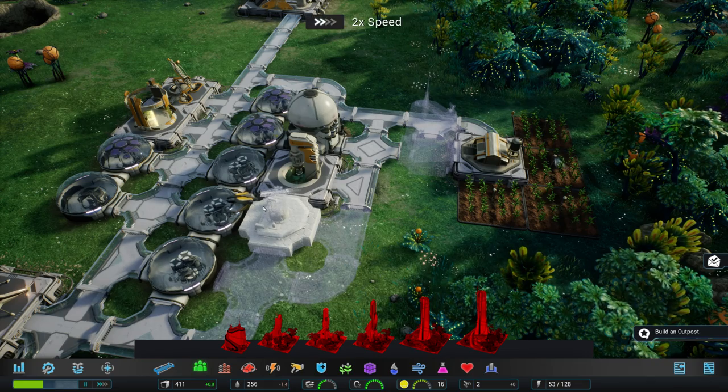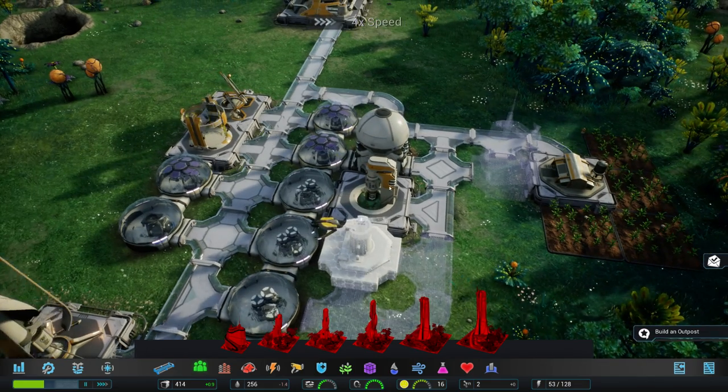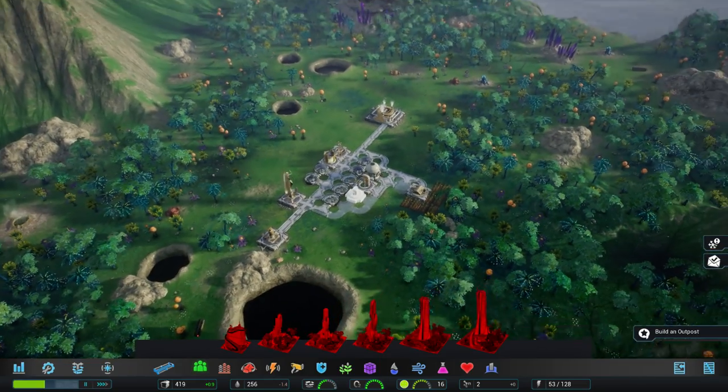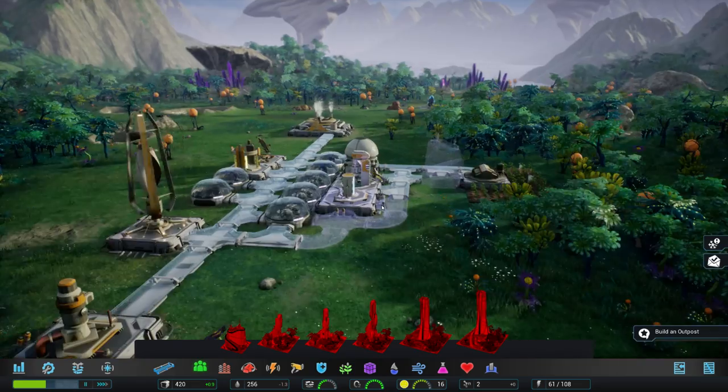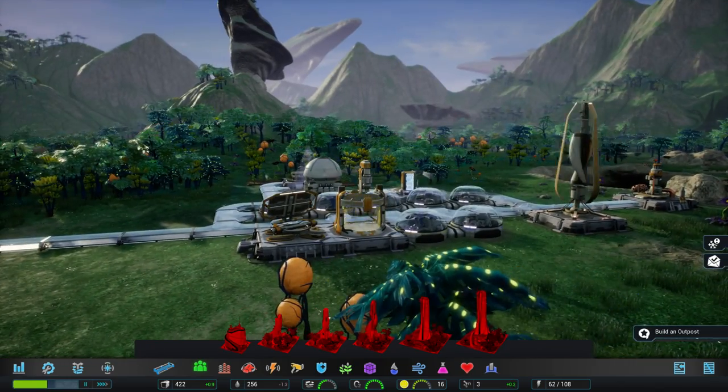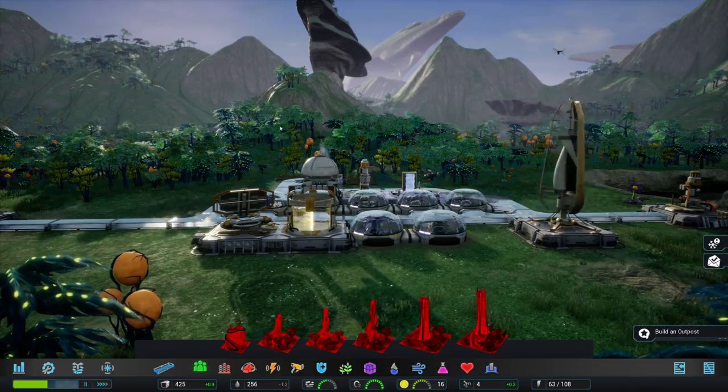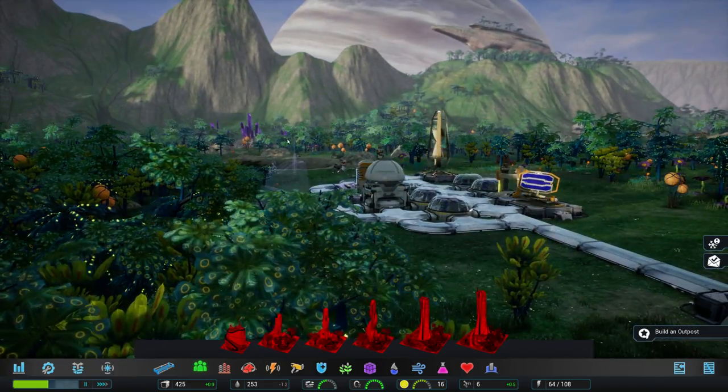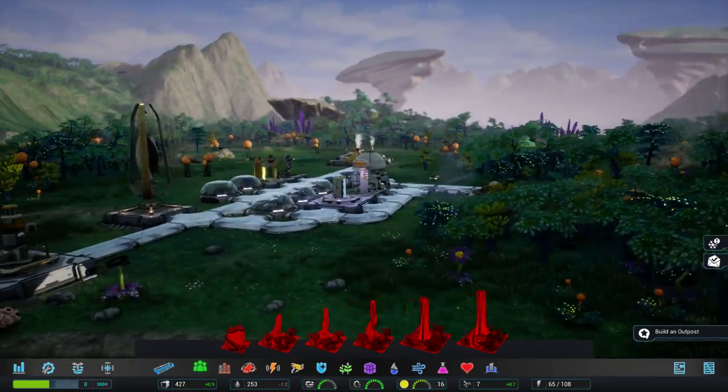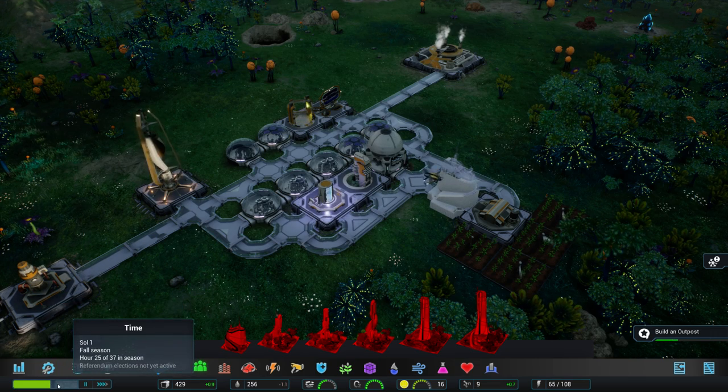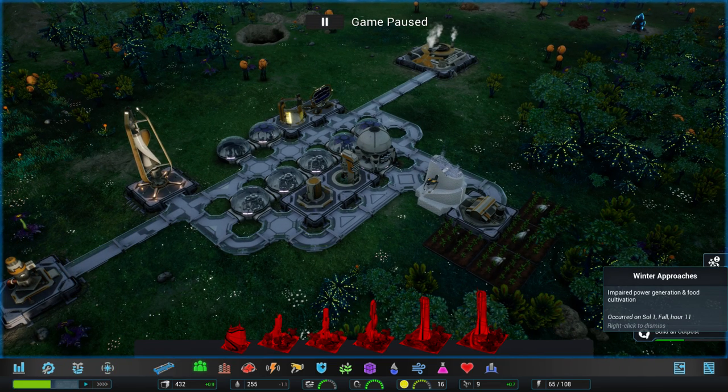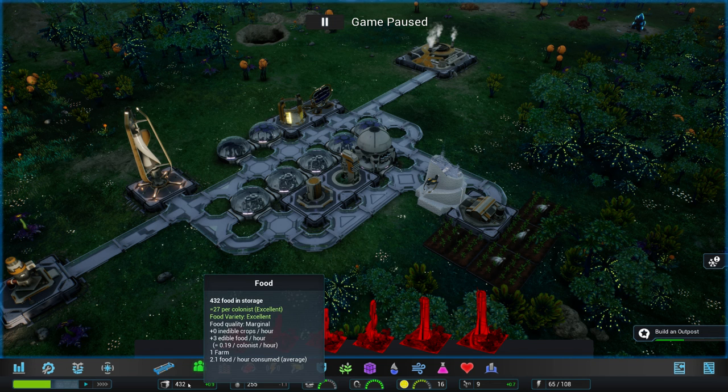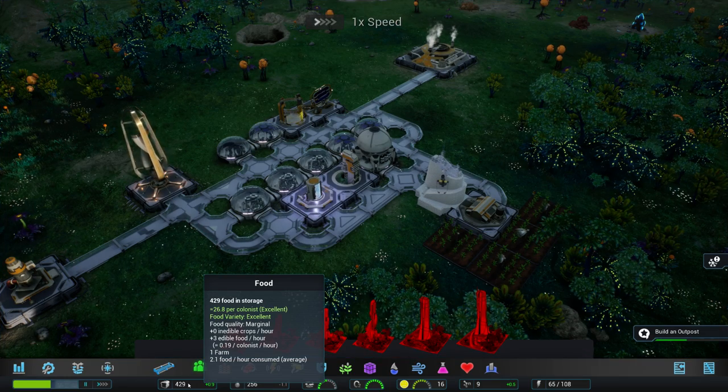And probably could probably use more of these construction drones. Actually really slow. Definitely beautiful background over here with these rocks and stuff. Oh yeah. There are even more fantastic rock formations. Very beautiful. And there's a gas giant in the back. Yeah. I like it. Looks like it's getting towards winter now. So winter approaches. Impaired power generation and food cultivation. That was quick.